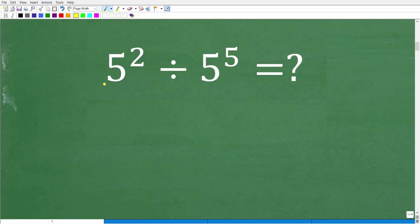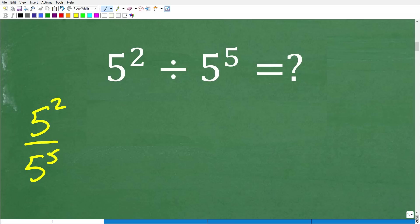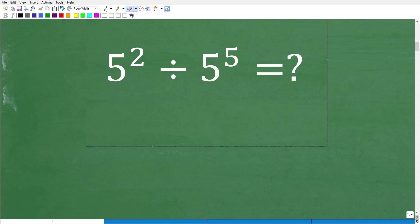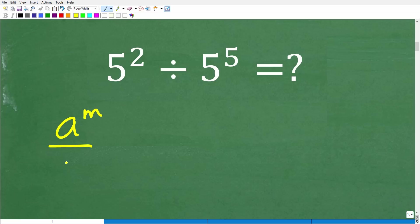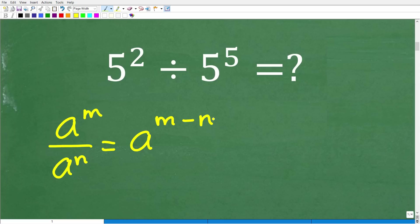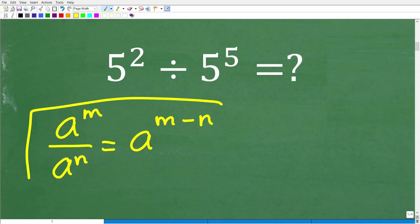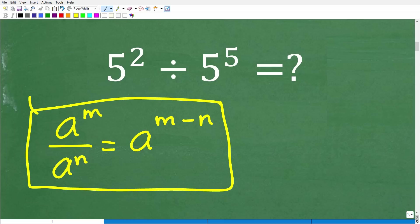And one particular property when you are dividing two powers — we're going to be thinking about this problem as 5 squared over 5 to the 5th — we have a great property that tells us what to do when we are dividing powers. And that is the following: a to the m over a to the n is equal to a to the m minus n.